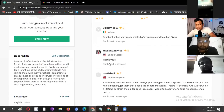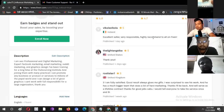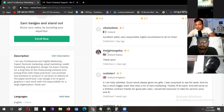This is how they do this. This is an islander buyer. This buyer has five-star feedback. The buyer says: Excellent seller, very responsible, highly recommended to all on Fiverr. So this buyer has five-star feedback.